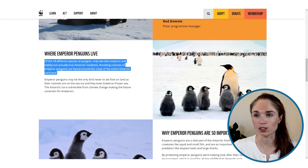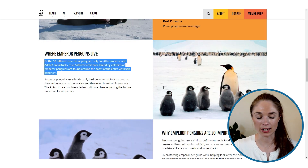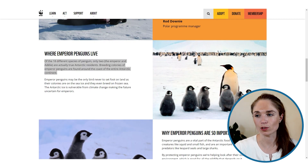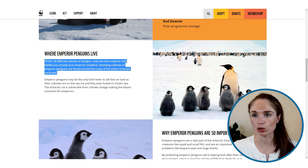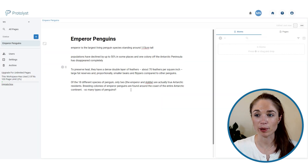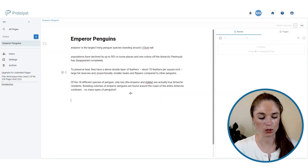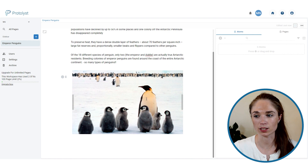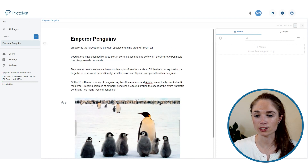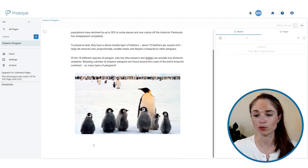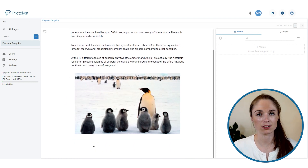The other thing you can do is use the screenshot tool to grab screenshots and paste them into your page. You can then adjust the size and carry on writing underneath.